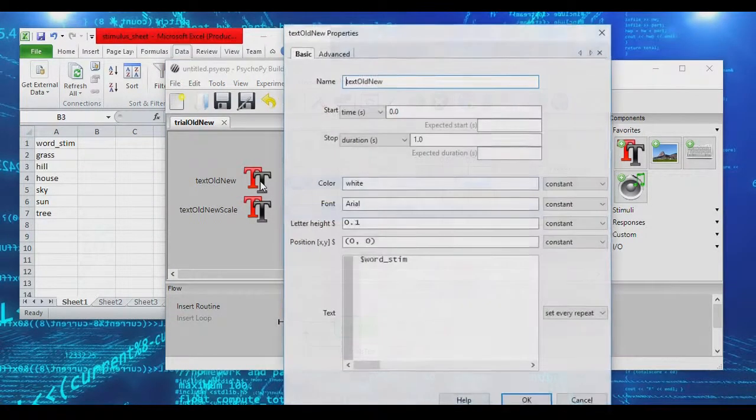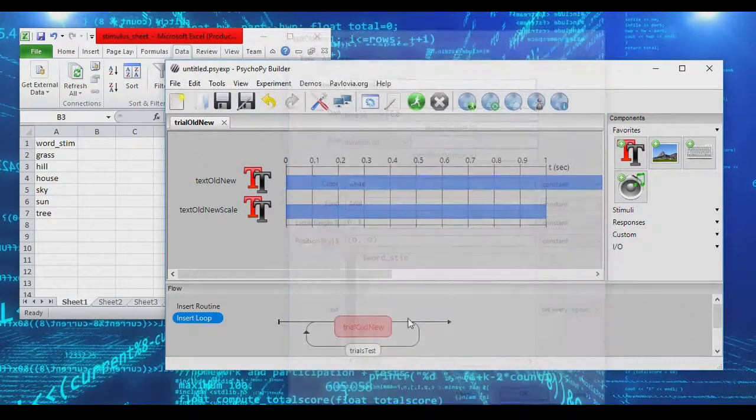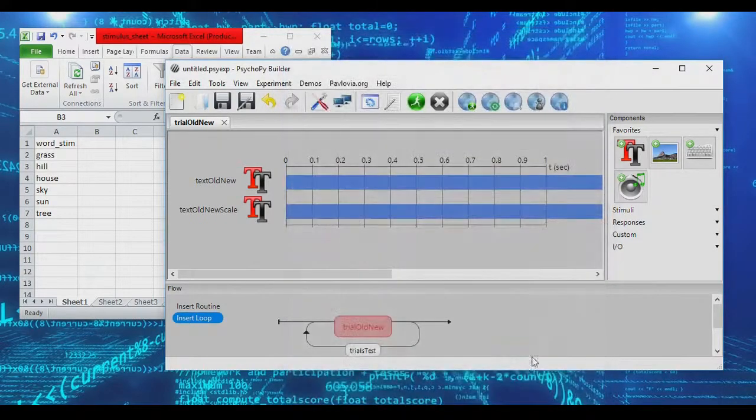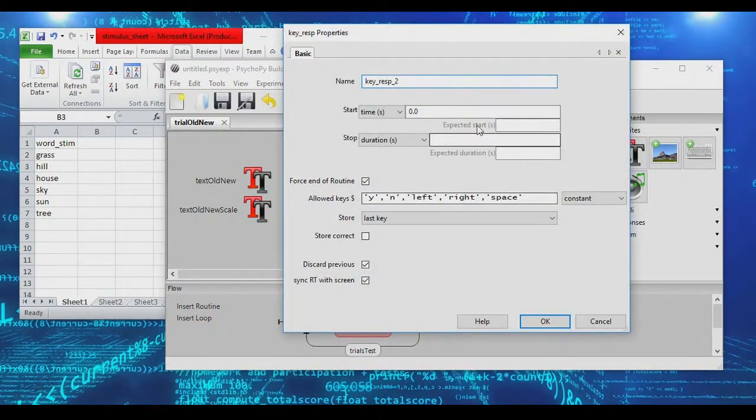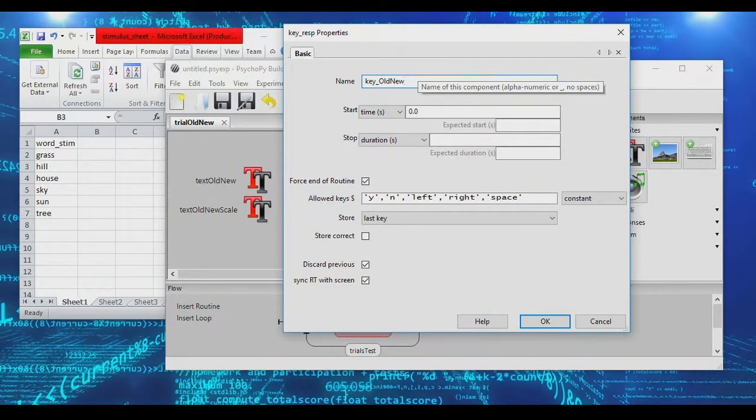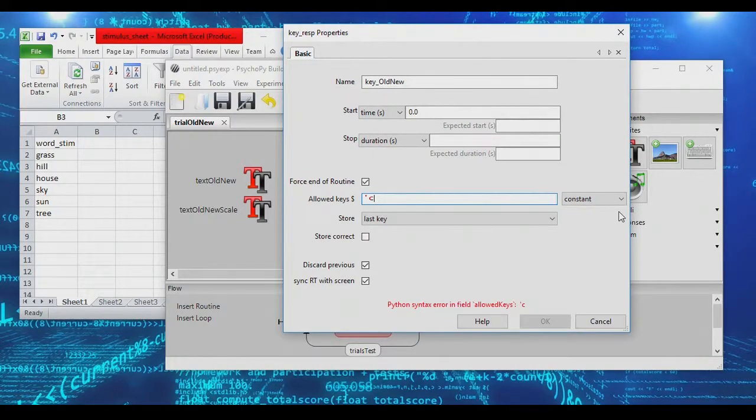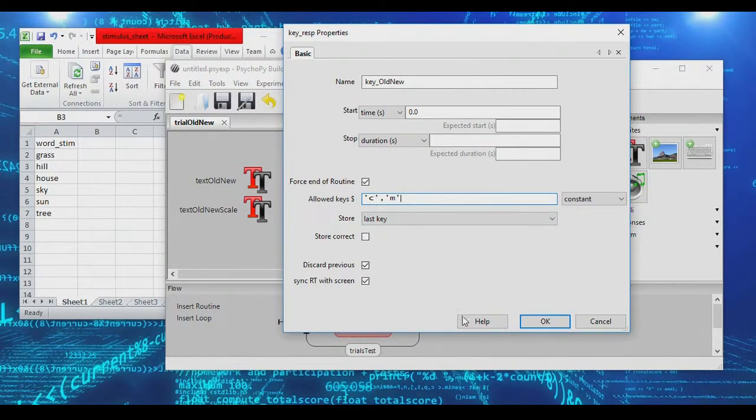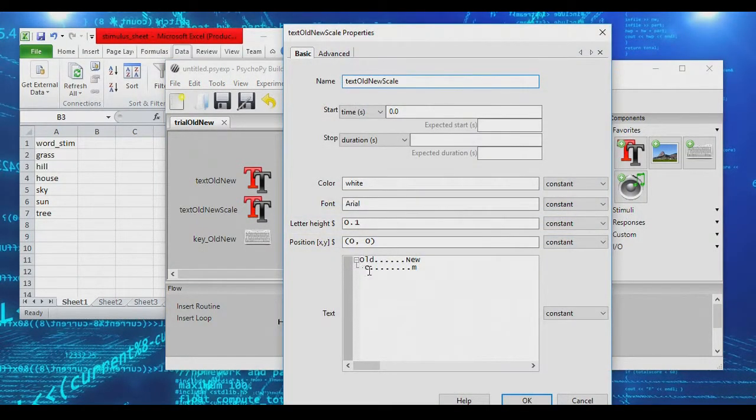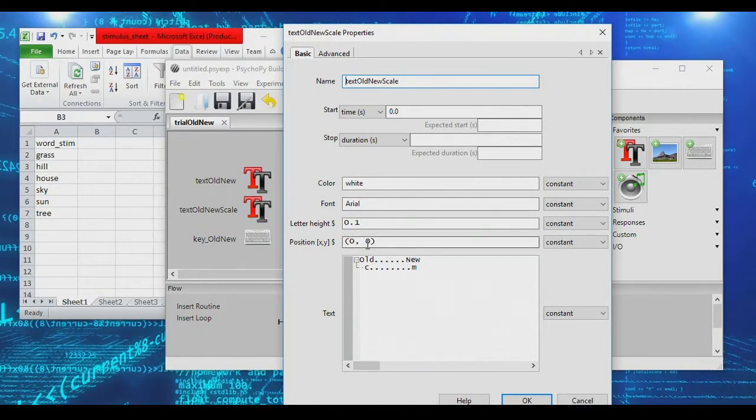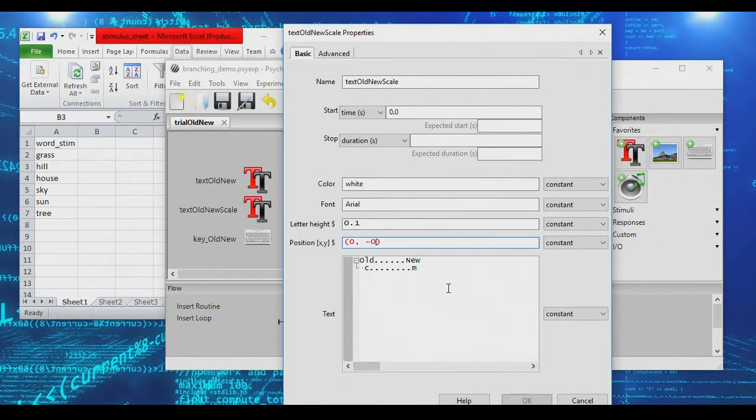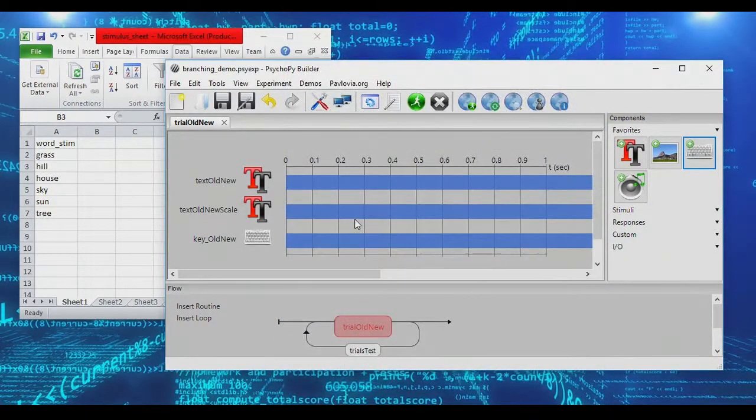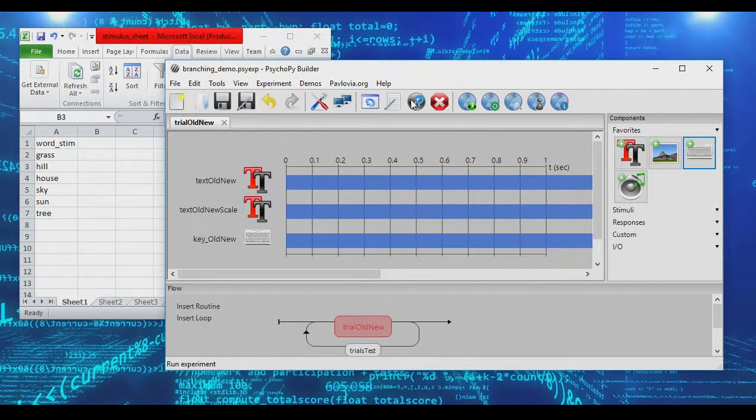So our loop is now set up, and it should loop through these six items. And actually one more thing we're going to add, we're going to give these an infinite duration because we want to get keyboard responses here. And we're going to add a keyboard object so that we can actually get those responses, and we'll call this the old new key. And people can press either the button C for old or M for new. We'll set this to negative 0.25 so it appears below the old new text. So we'll have our text in the center of the screen, the scale below it, and we're picking up keyboard inputs.